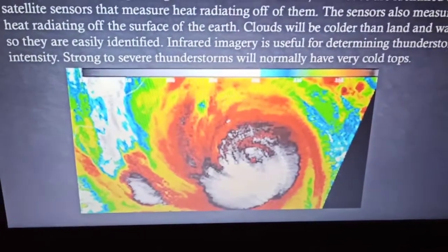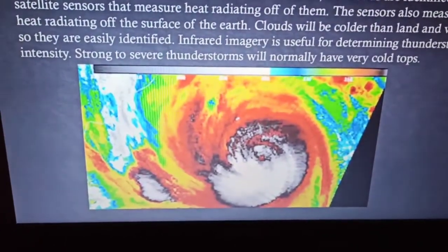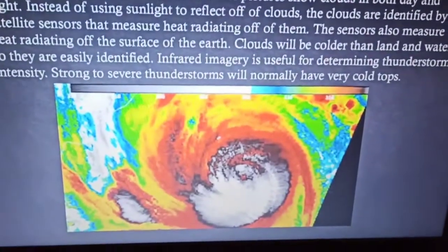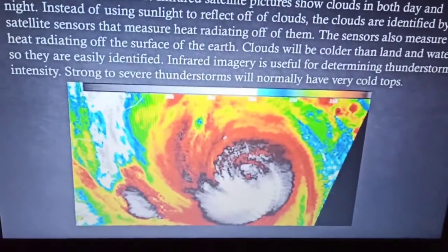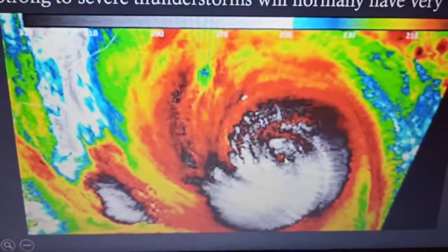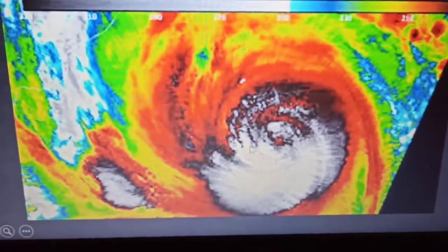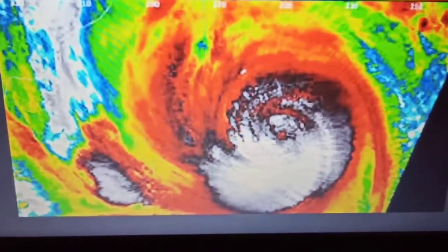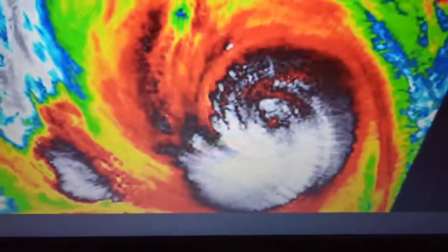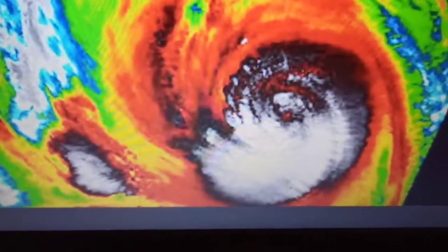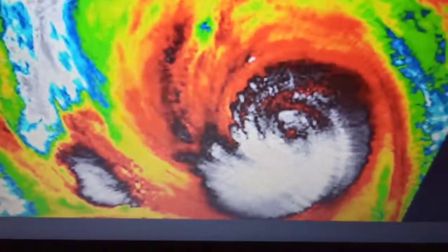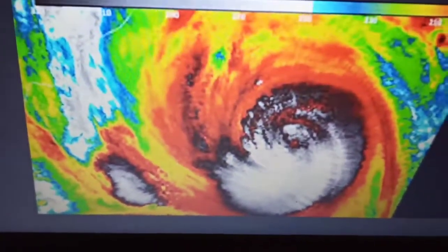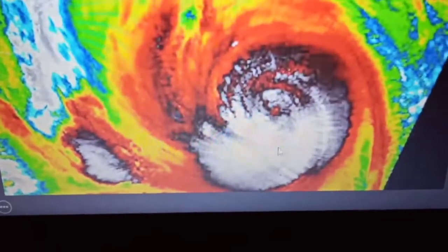Clouds are easily determined with the help of infrared imagery. You can see in this image — the central portion shows an excessively cloudy area with a spiral pattern. This helps us understand the intensity of the thunderstorm, because if clouds are forming at a larger intensity, it will show in this manner as you can see in the picture.